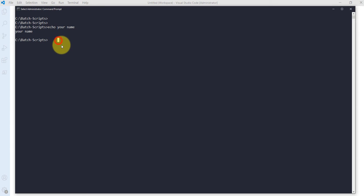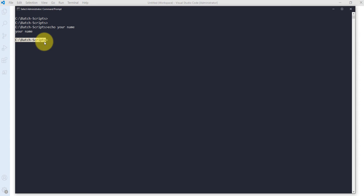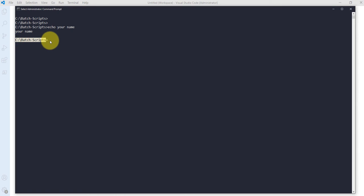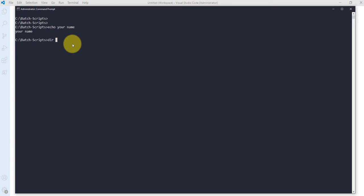Let me take one more example. Right now I am in the C batch script folder. I want to display all the files and folders available in C:\Windows — not in my current directory, but in the C:\Windows directory. So I will write the dir command and provide that folder path.